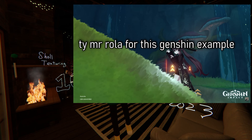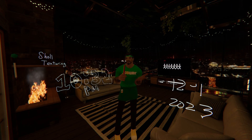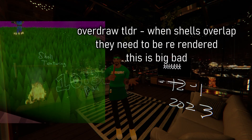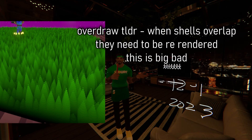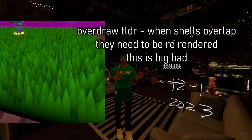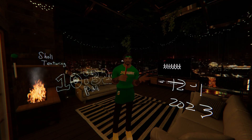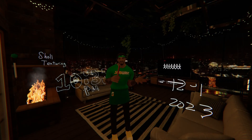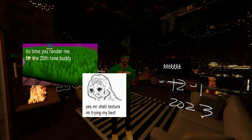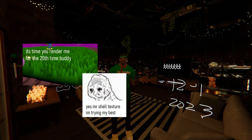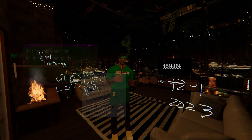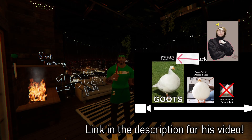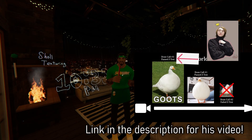However, shell texturing has some optimization issues, with overdraw being the biggest one. Basically, it happens when you have too many layers and the z-buffer starts causing problems. If you want to read more about this topic, just go watch Acerola's video where he covers overdraw, because it's out of the scope of this video.